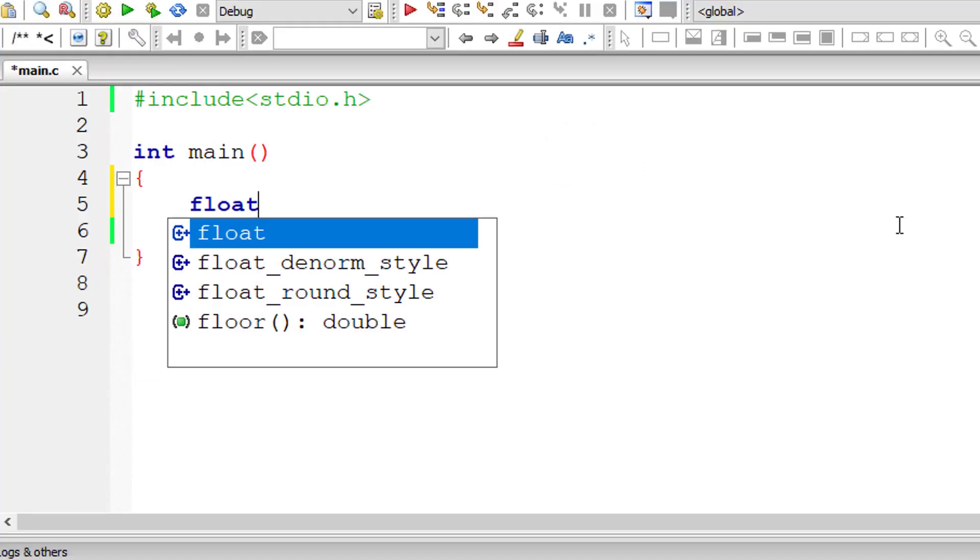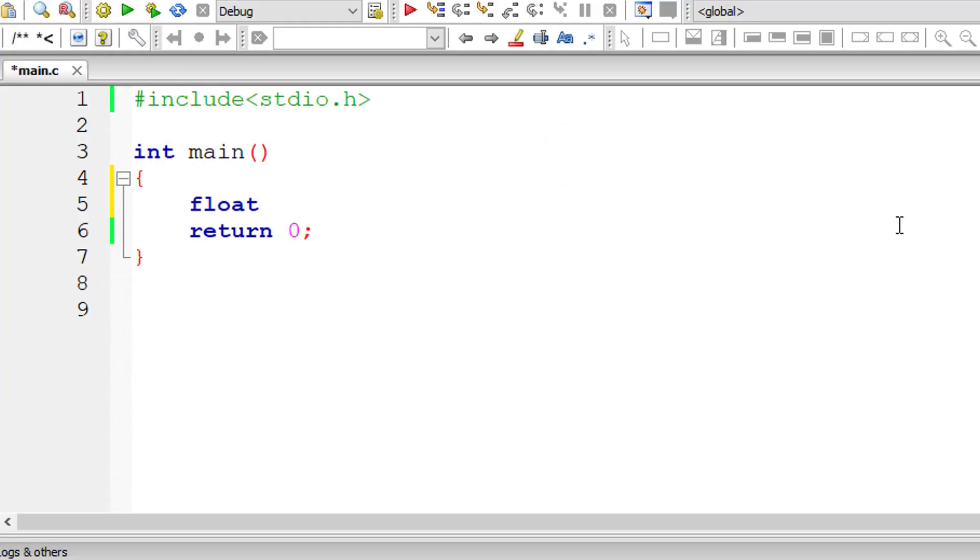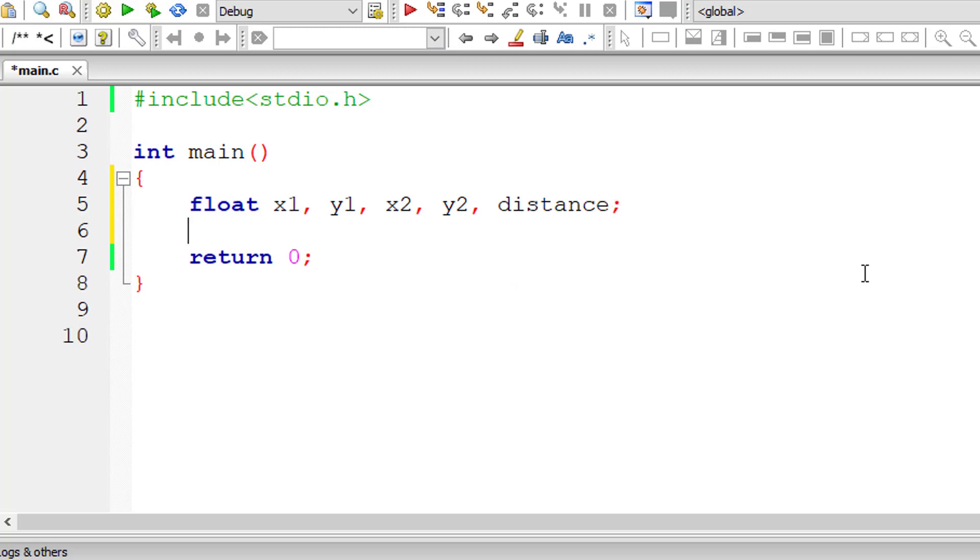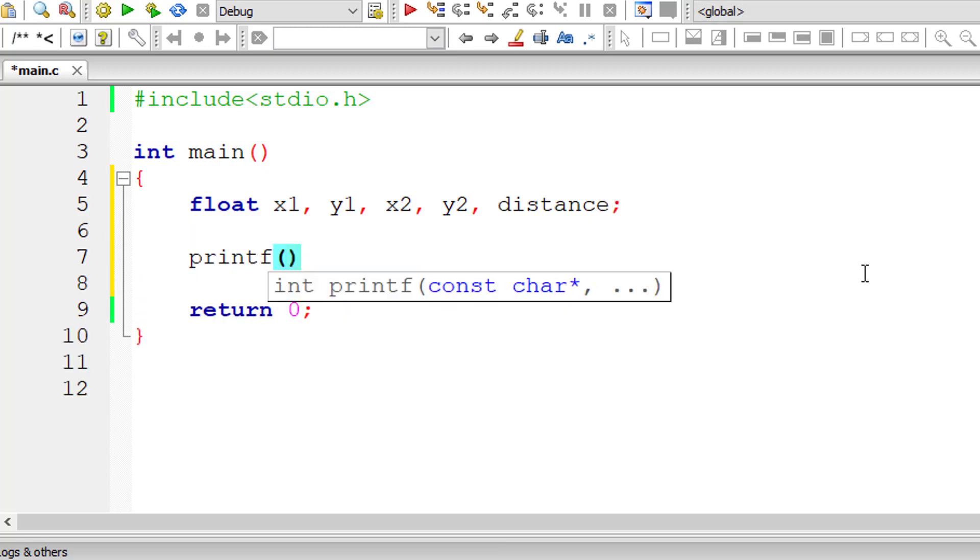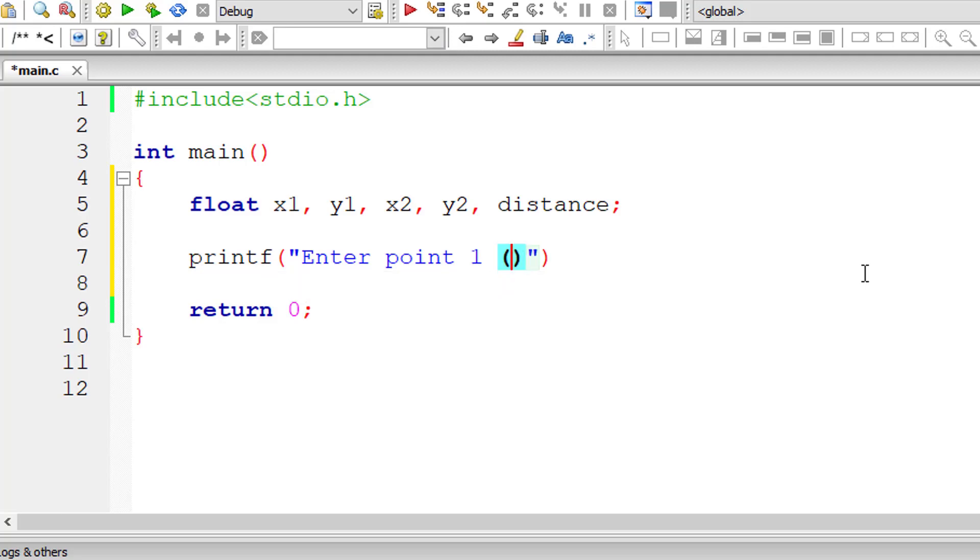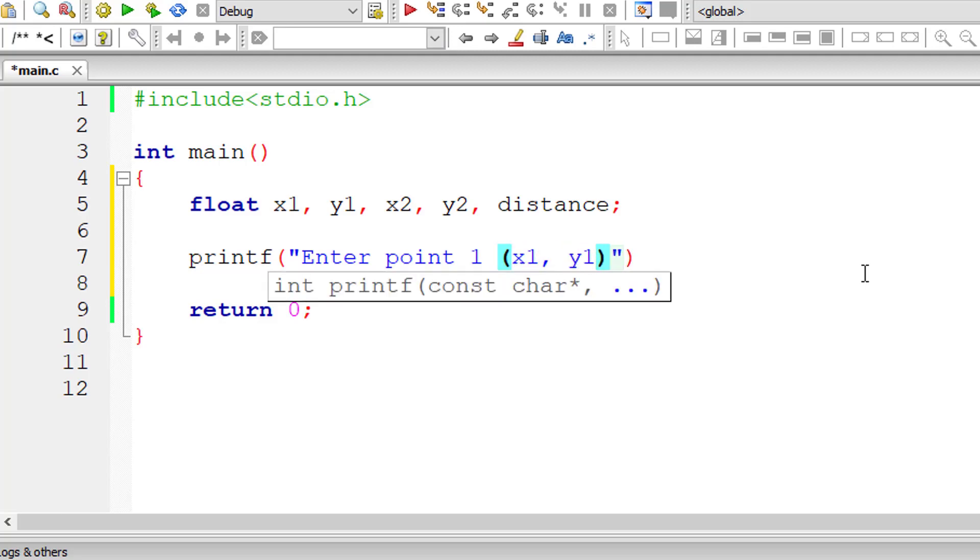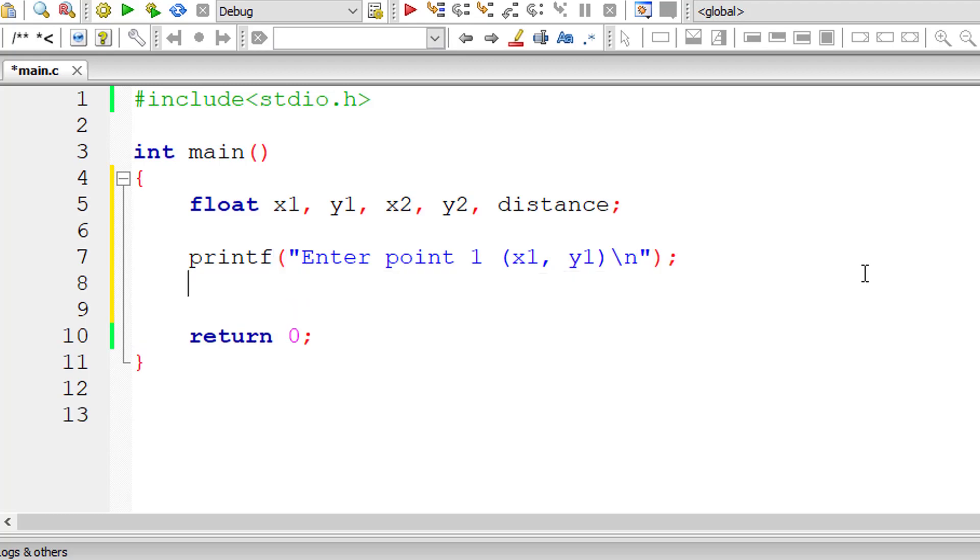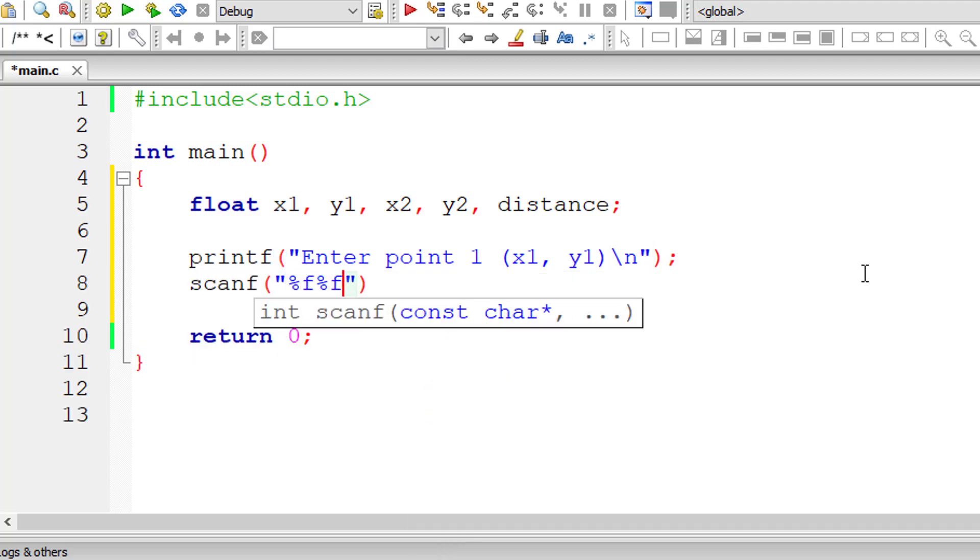So let's get started. Float x1, y1, x2, y2 and distance. All these are floating point variables. I'll ask the user to input point one, that is x1,y1, and store it inside the address of floating point variables x1 and y1.